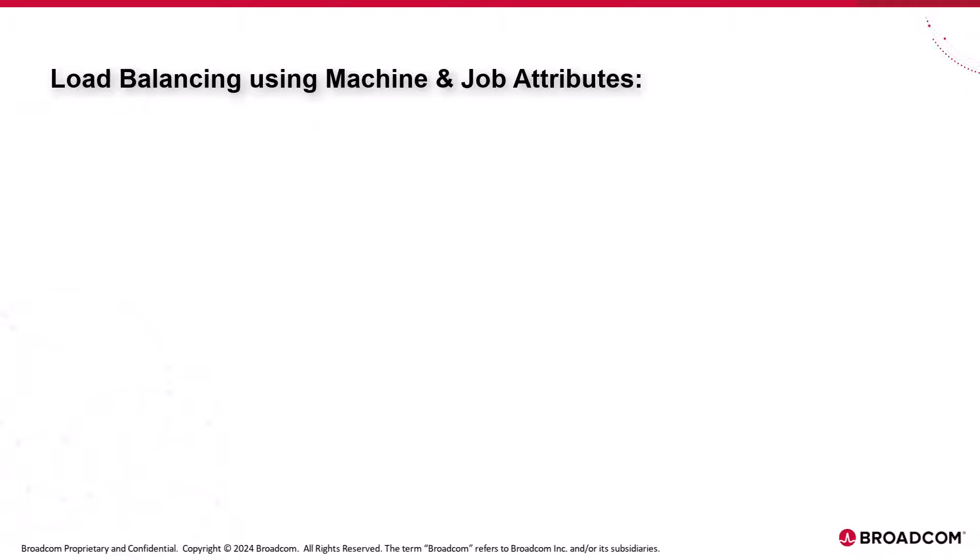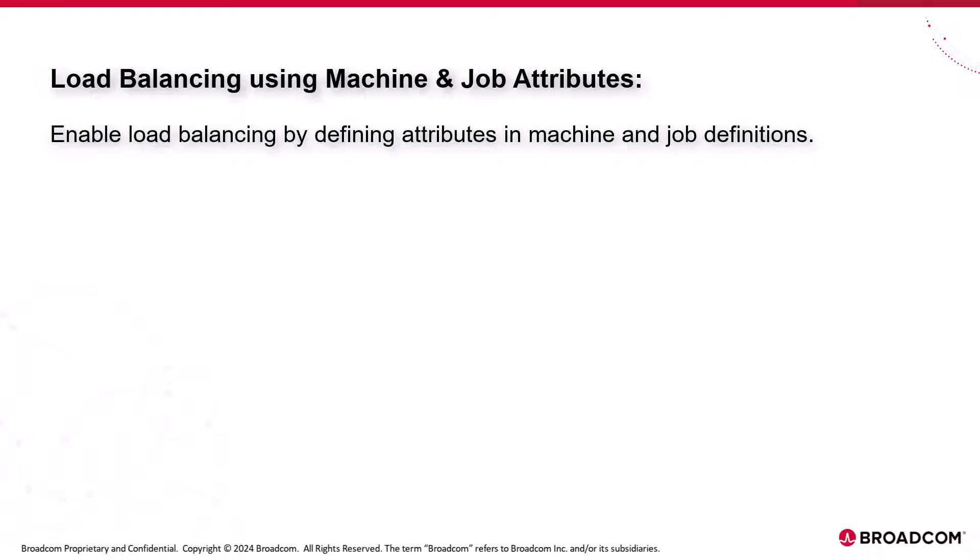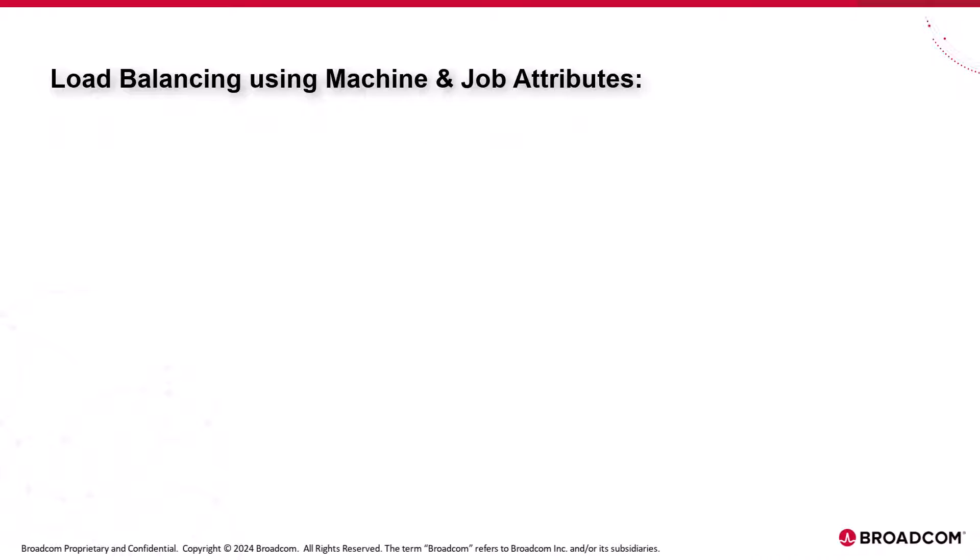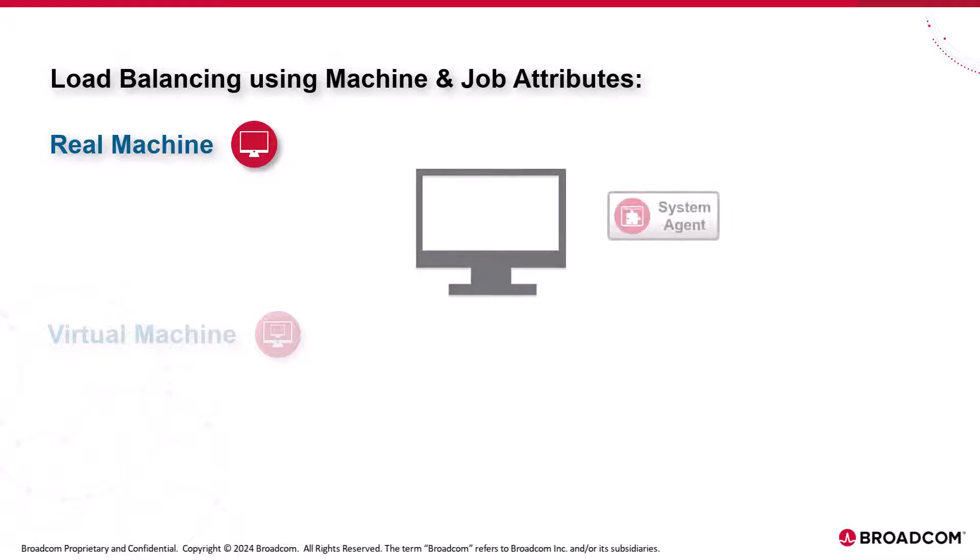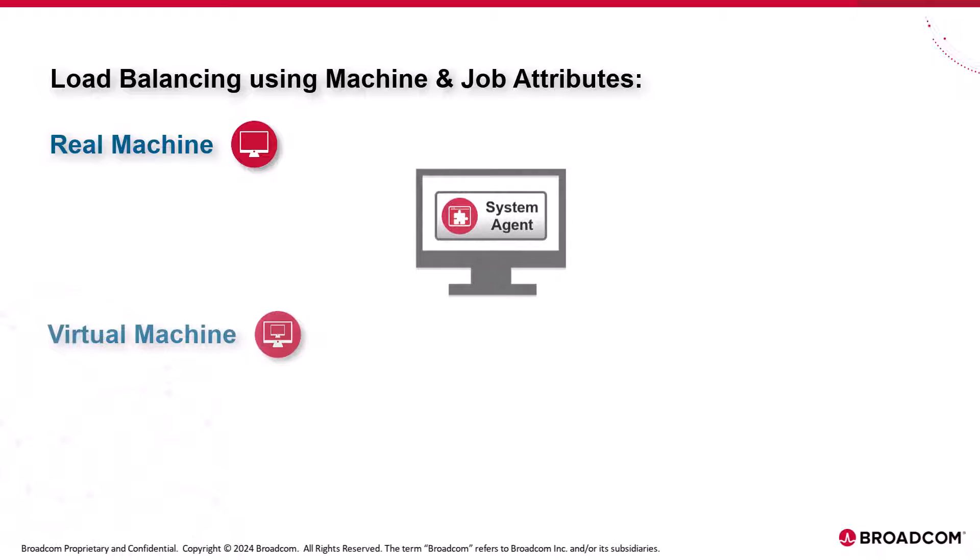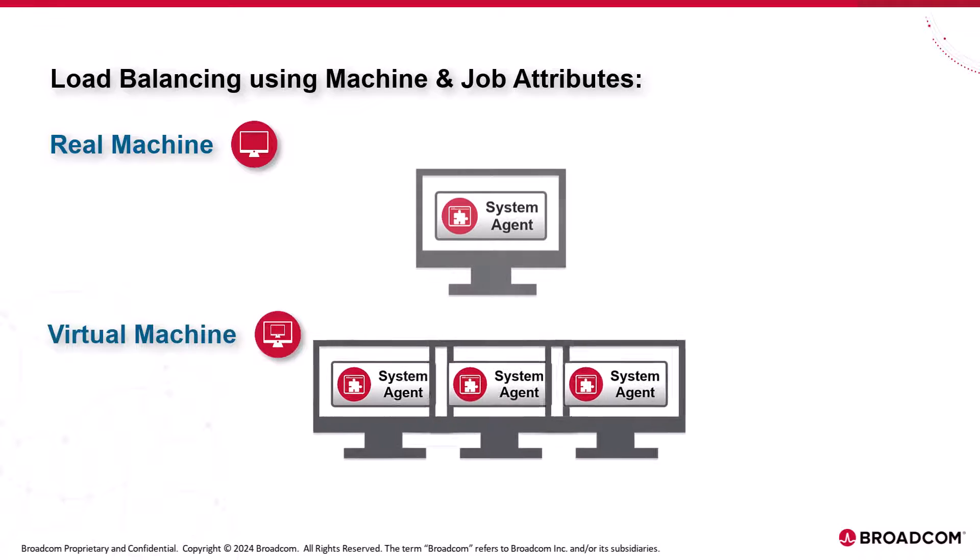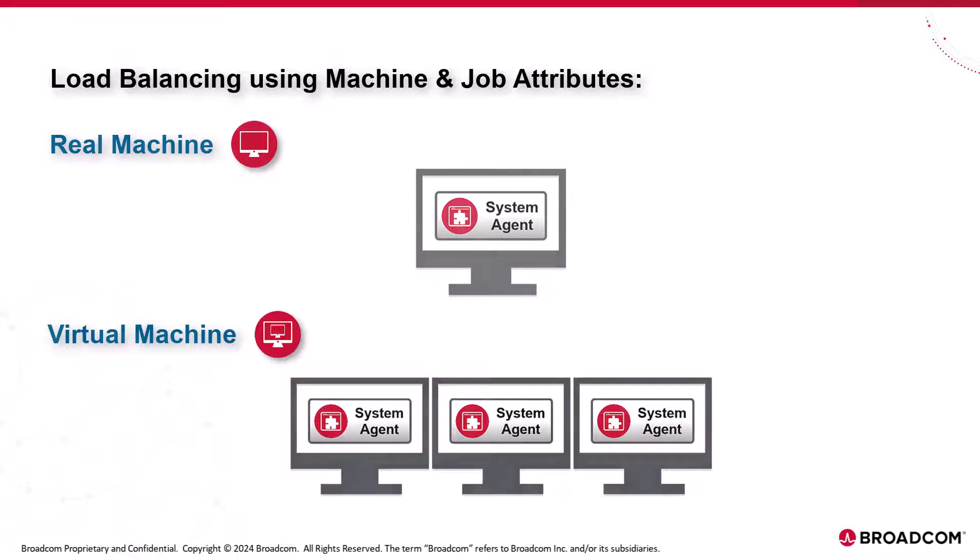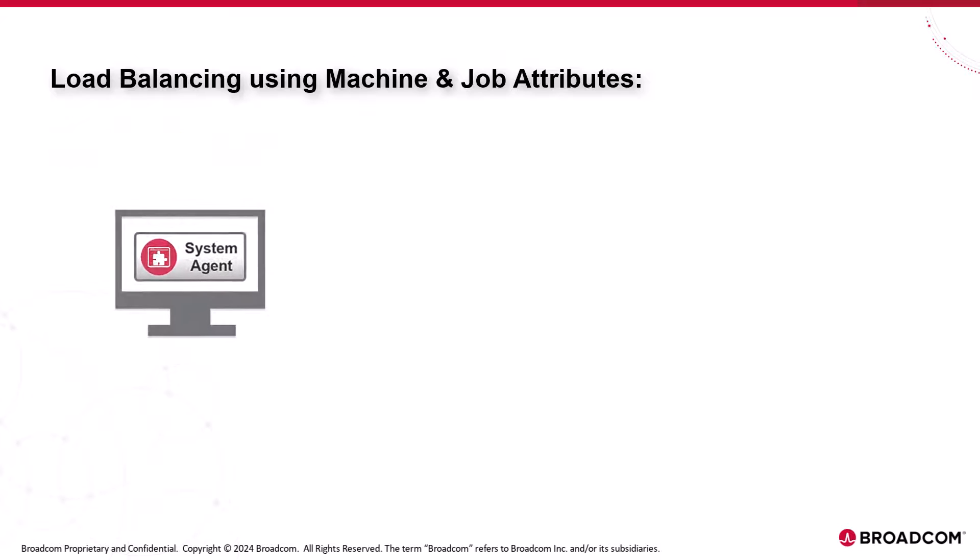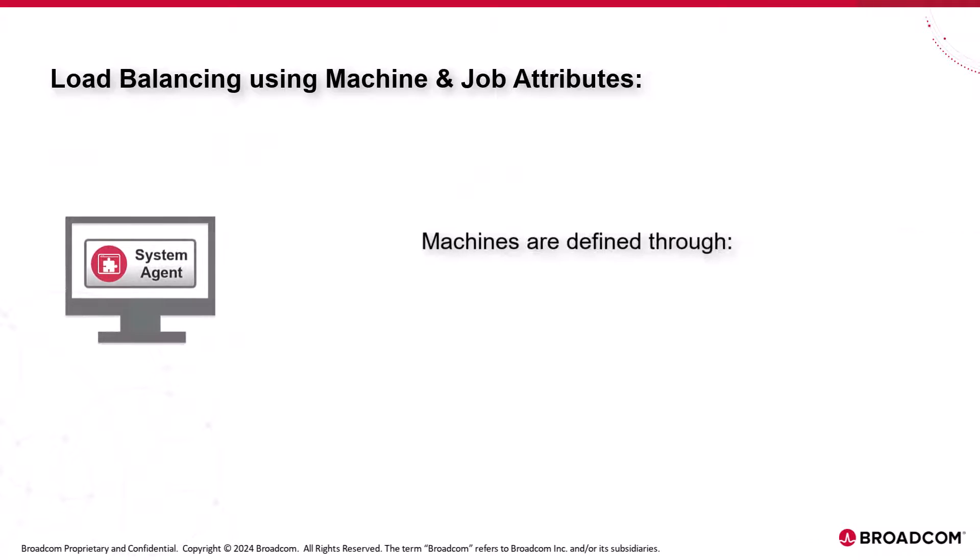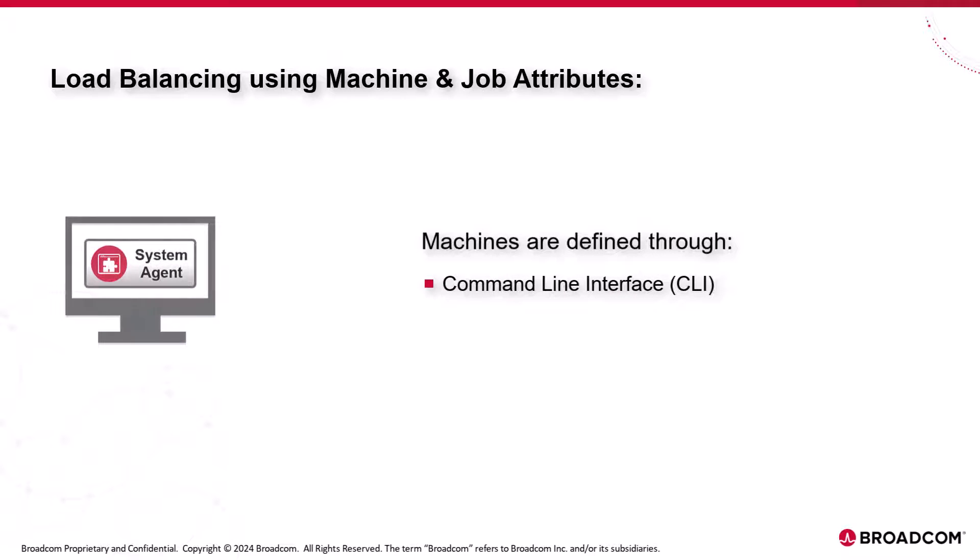Load balancing using machine and job attributes. In Autosys, you can enable load balancing by defining certain attributes in the machine and job definitions. When you define jobs, you assign them to real or virtual machines for execution. A real machine represents a single network host with the Autosys system agent installed. A virtual machine represents one or more real machines. Machines in Autosys are defined either through the command line interface, CLI, or the web UI.